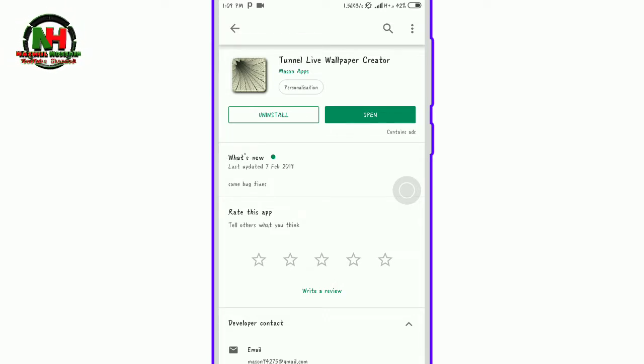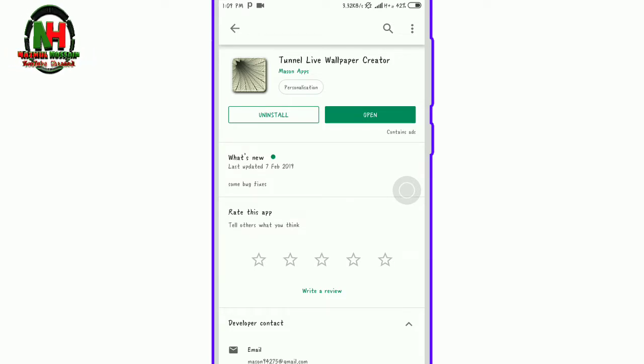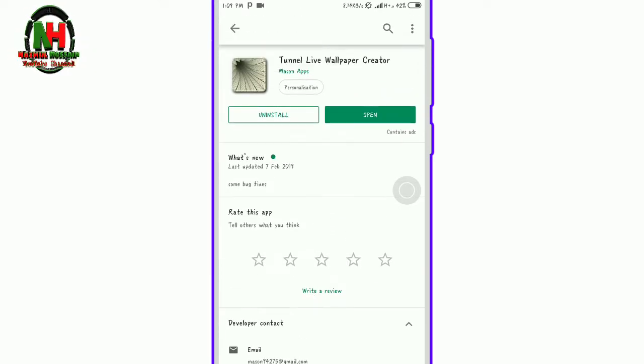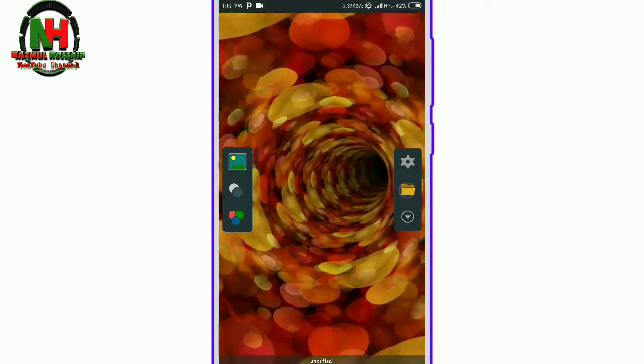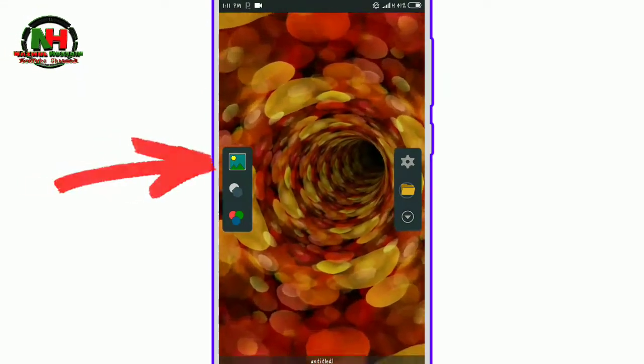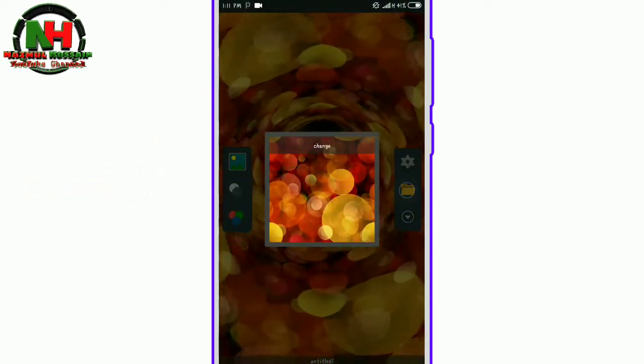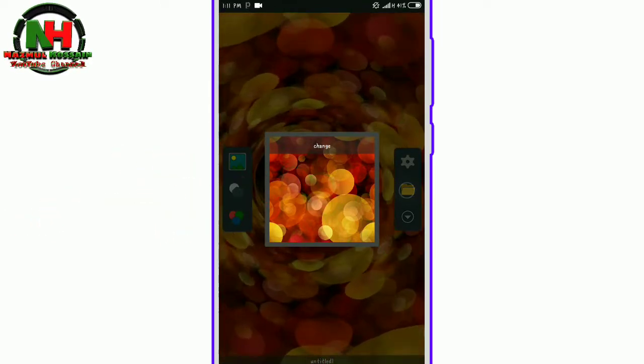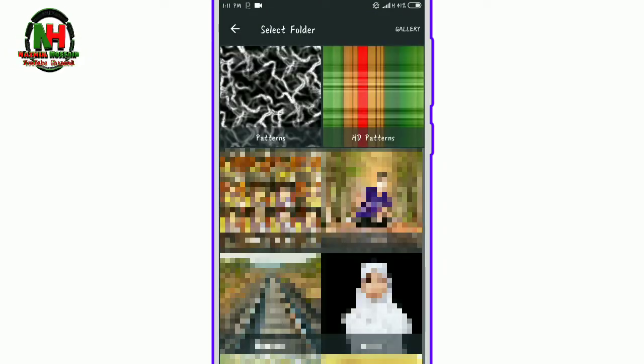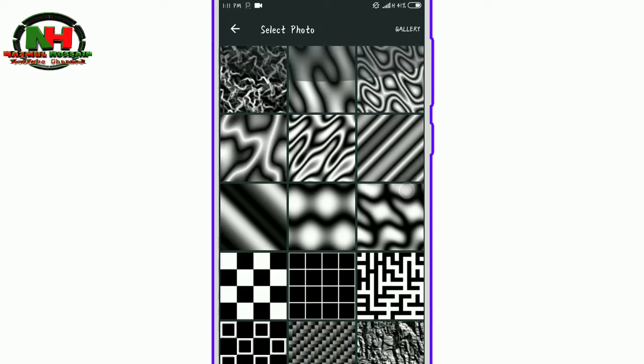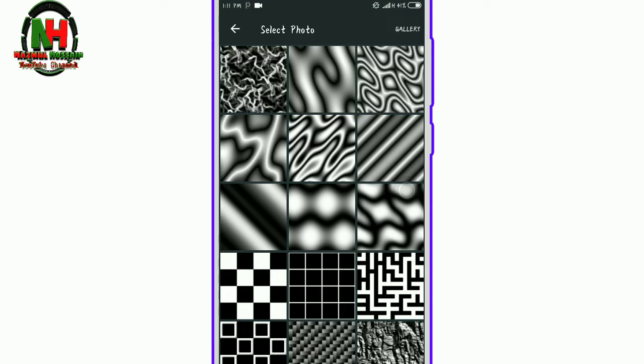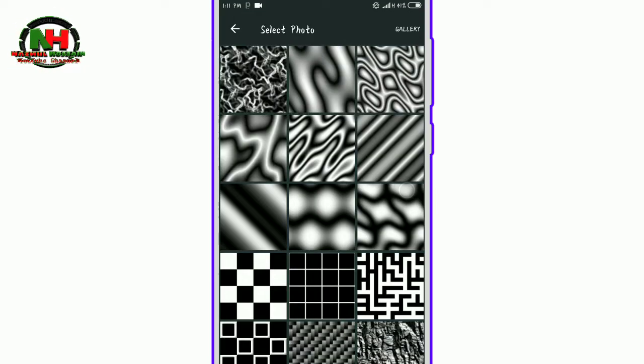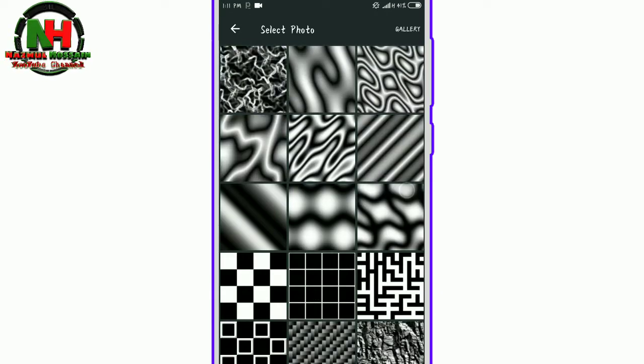After opening the app, you'll see the interface. Tap on the option. You can choose different patterns. Tap to select. Then you can choose a pattern. Click to select the pattern you want. You can see different pattern options available.